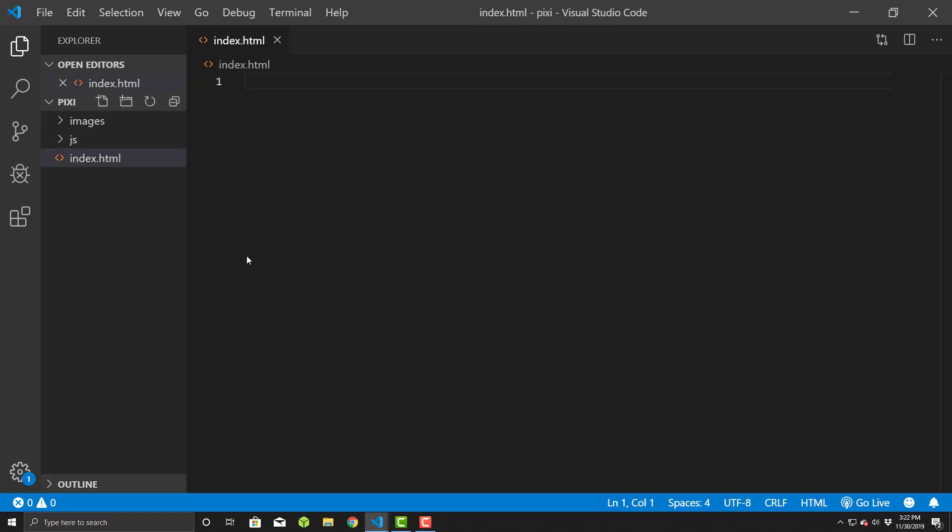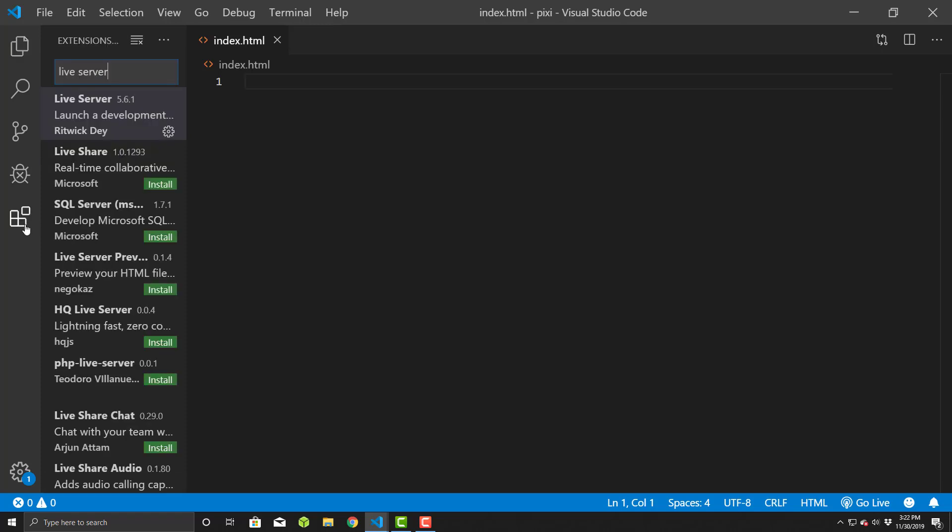One thing I'm using here is a live server. It's actually very important because Pixie.js won't work properly if you double-click the HTML file to load it. Usually browsers have security restrictions that will cause things to not work right. So it's best to use a live server, which emulates a web server environment.